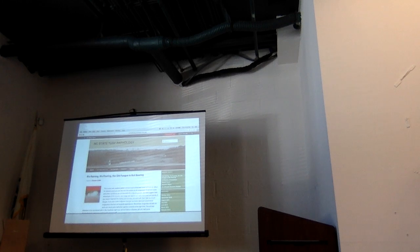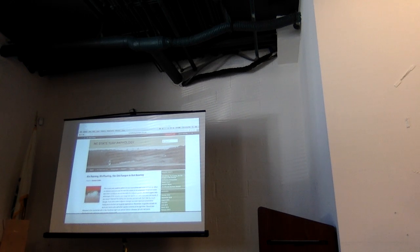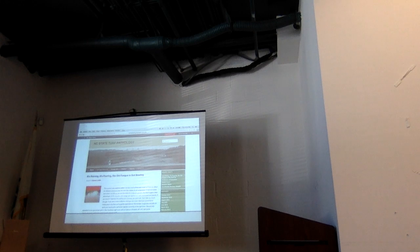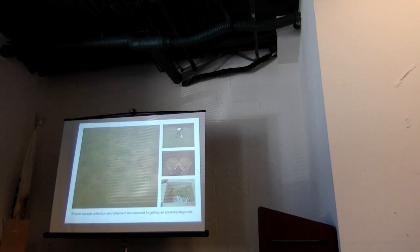We do have a website — NC State Turf Pathology. We put things up there: it's a blog where we post interesting research findings, and if there's something trending with a certain disease that will be there too. It also has links to the turf diagnostics lab with videos on how to take a sample and paperwork to fill out. Your local county agent can help you with that. If you go through your local county agent, it's $20 a sample; if you do it on your own, it's $30. They try to encourage folks to go through county extension first because they may be able to help you without going through the trouble.